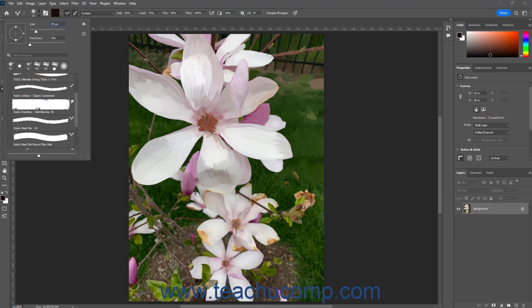Alternatively, to search for a brush by name, type it into the search box above the list of brushes to filter the list of brushes below by name.